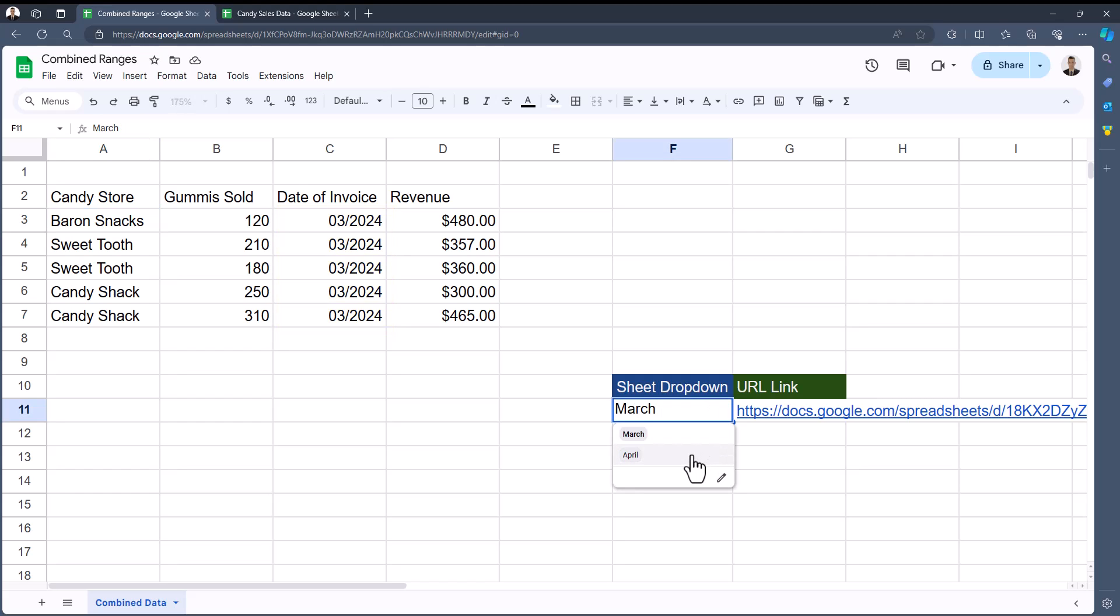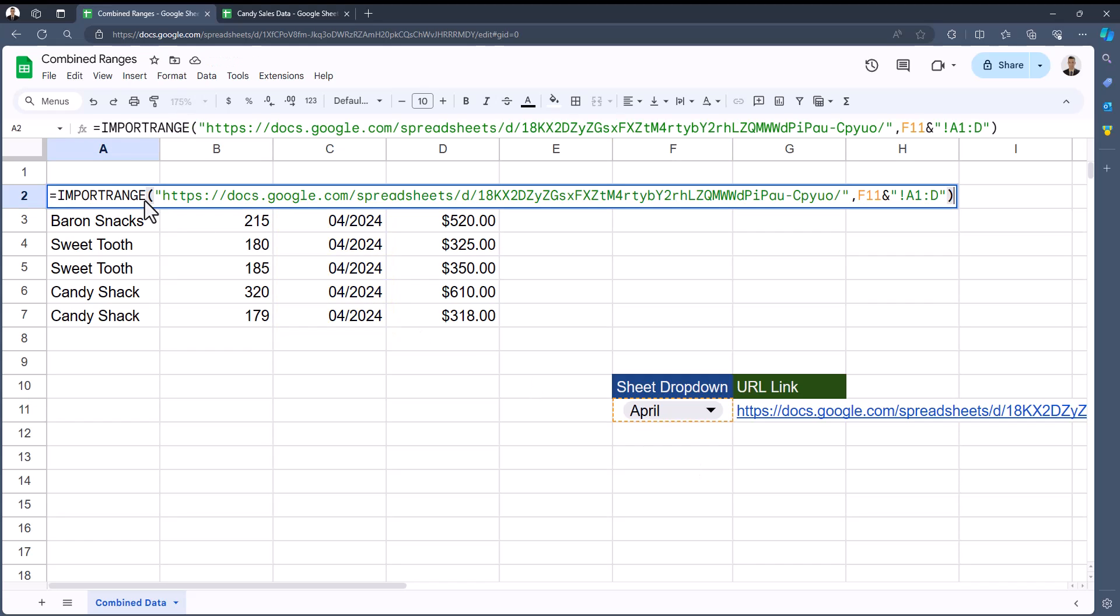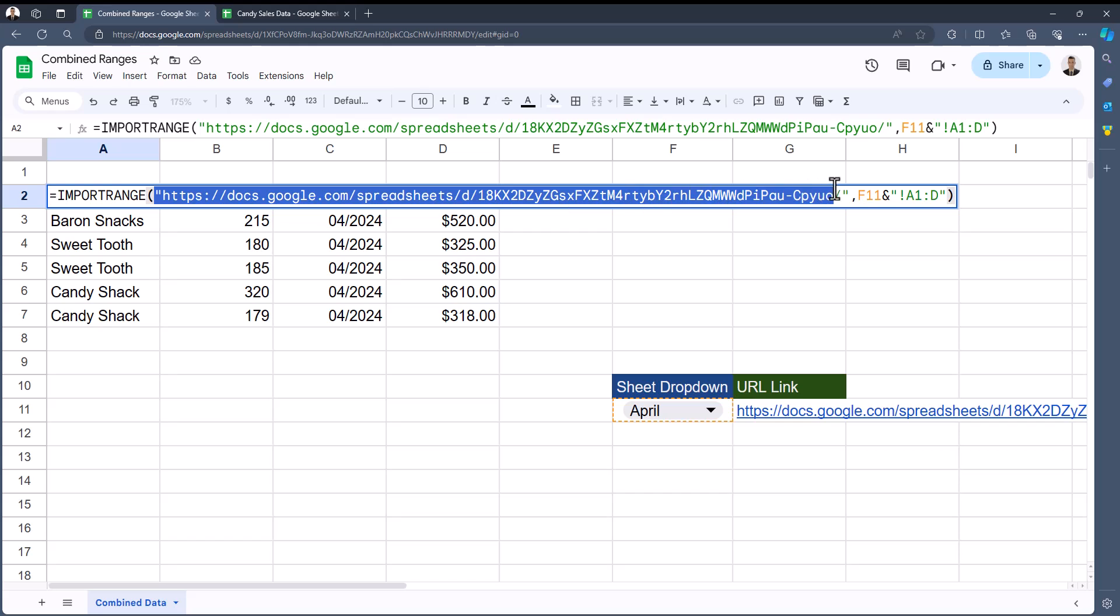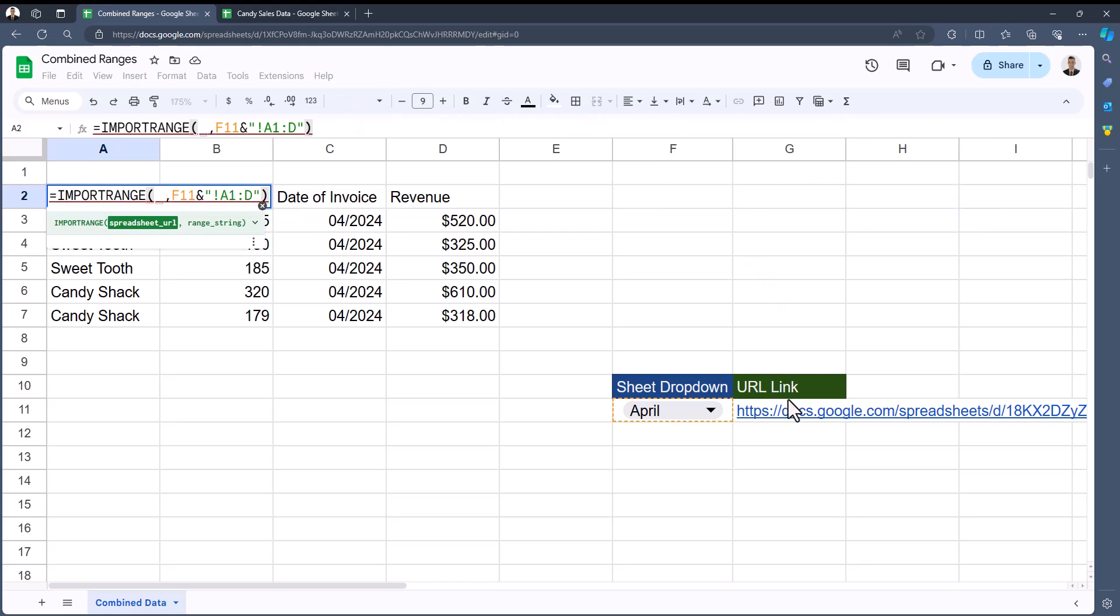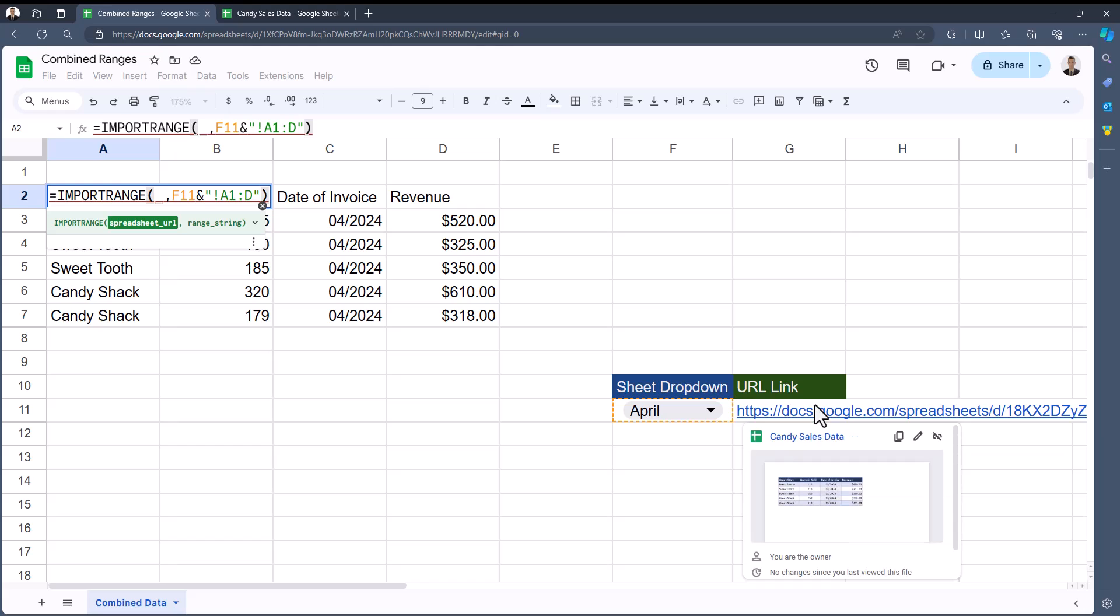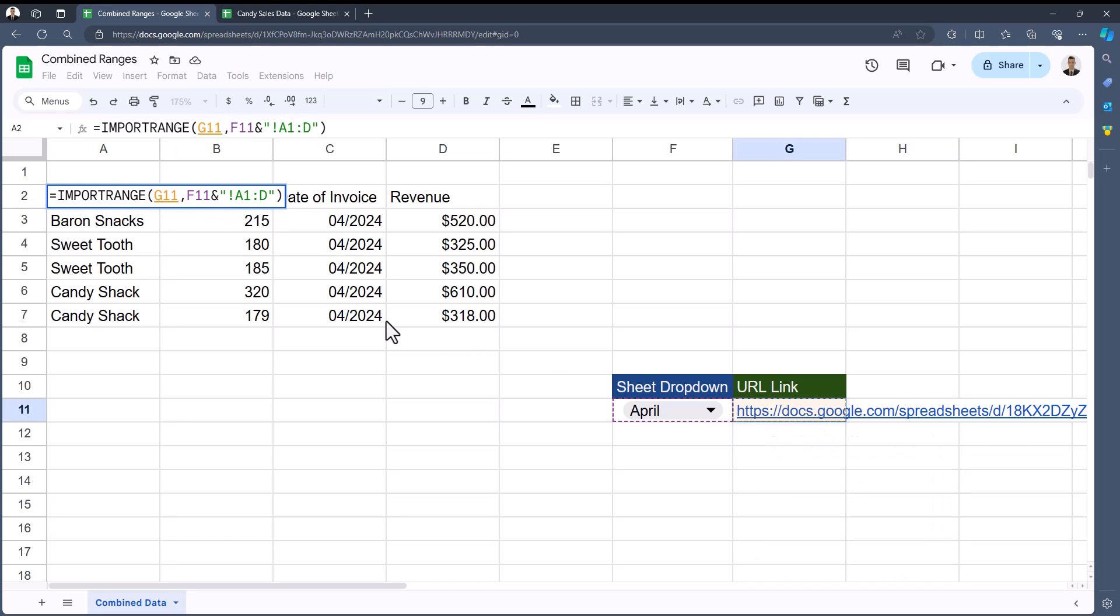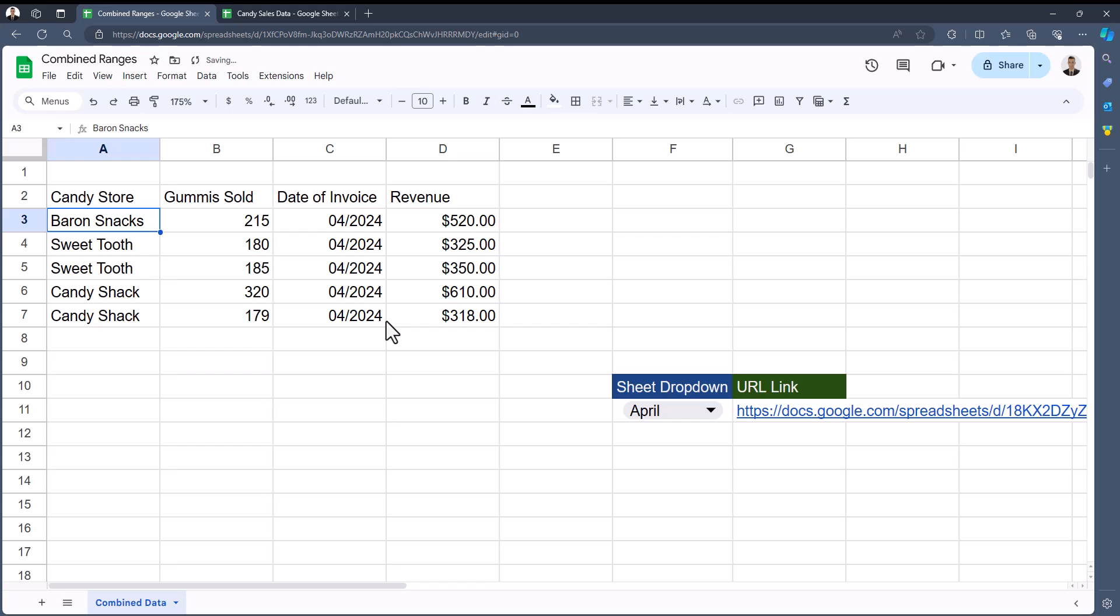If I change the dropdown option to April, however, you'll see April's data now populates. Another way we can make this function simpler is by removing the URL reference at the very beginning and instead replacing that with a cell reference where the URL is located in cell G11. After clicking enter, you'll see the data is still working correctly.